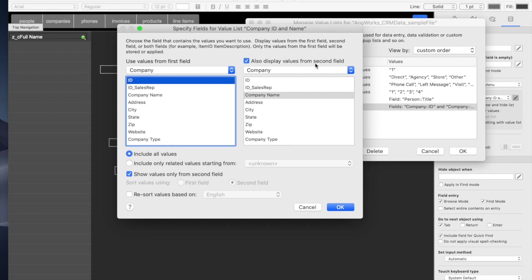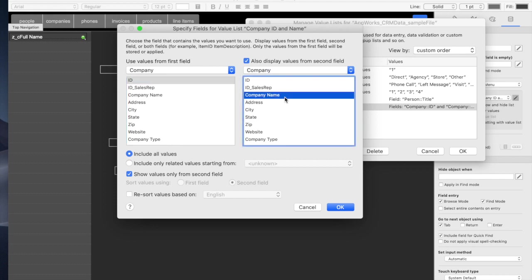We're also going to display values from a second field, and this one is going to be the company name, so that we see the name of the company, not the ID. We can actually see them both, but if you have this checkbox down here,